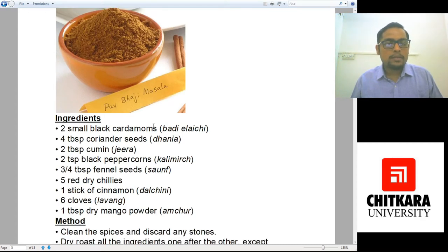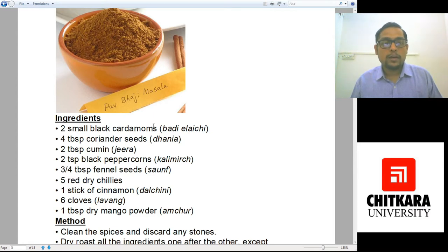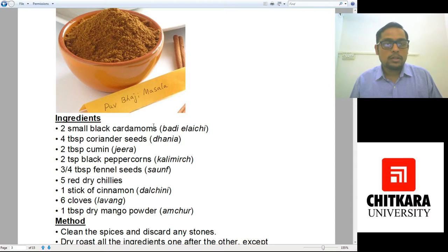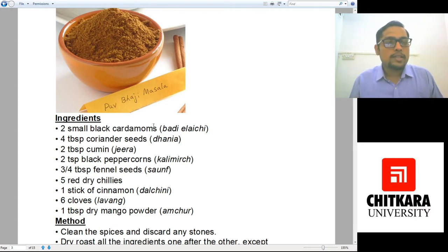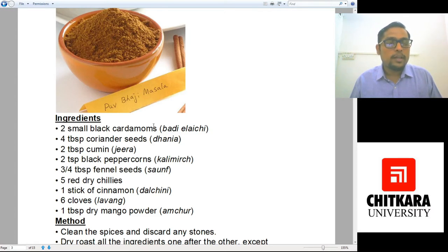The ingredients are: two small black cardamoms (badi elaichi or kali elaichi), four tablespoons of coriander seeds (dhania), two tablespoons of cumin (jeera), two teaspoons of black peppercorns (kali mirch), three-fourths tablespoon of fennel seeds (saunf) — we add fennel seeds to counter the heat of black pepper — five dry red chillies, one stick of cinnamon, six pieces of cloves (long), and one tablespoon of dry mango powder (amchur or aamchool in Punjab).